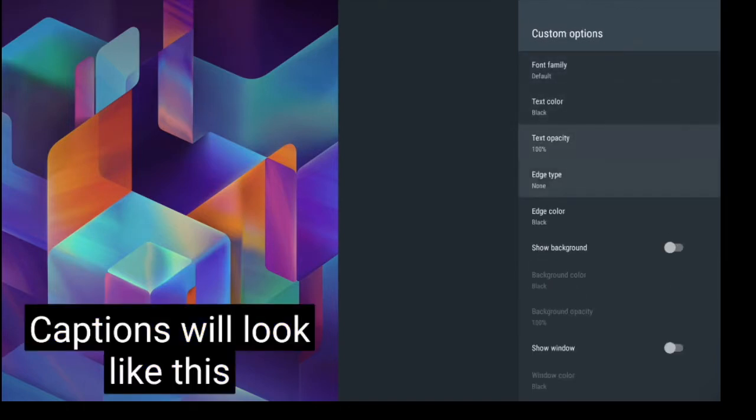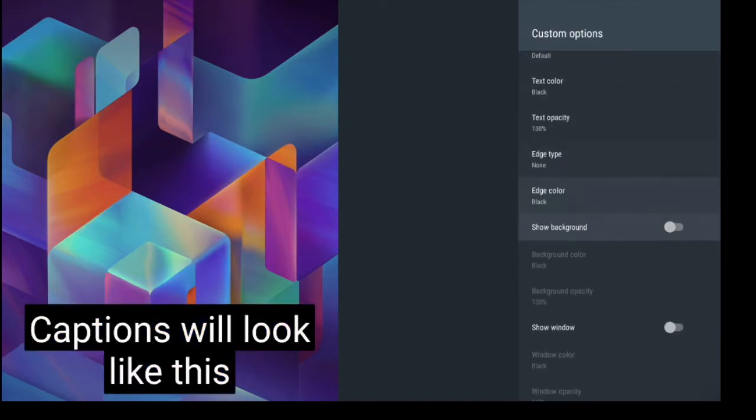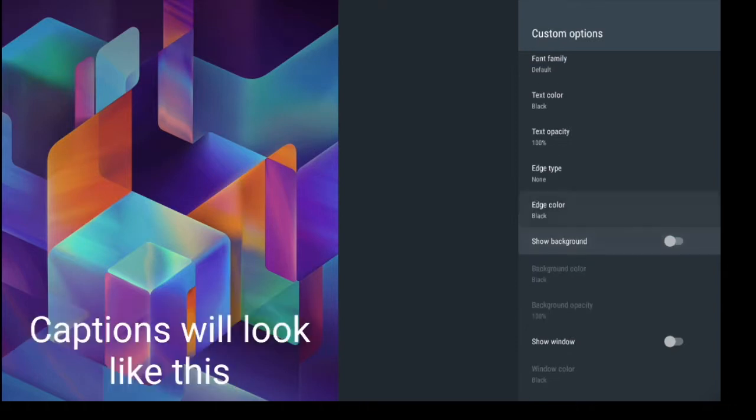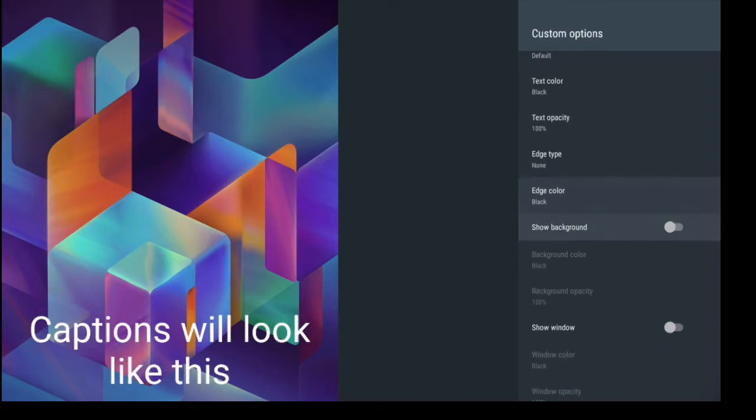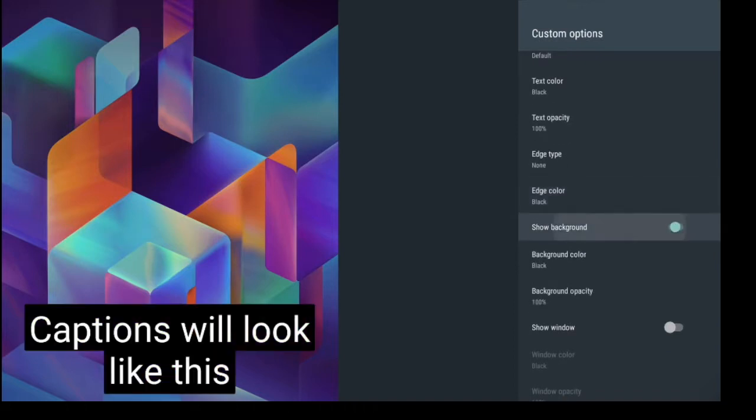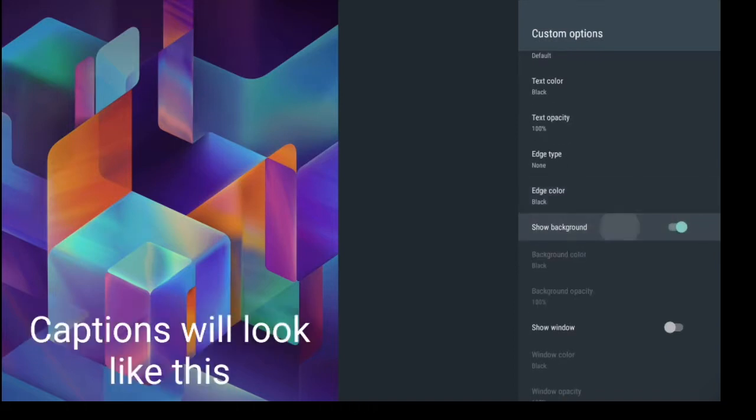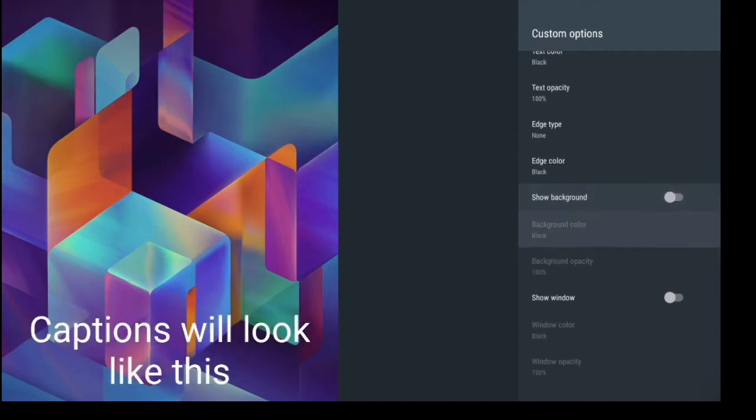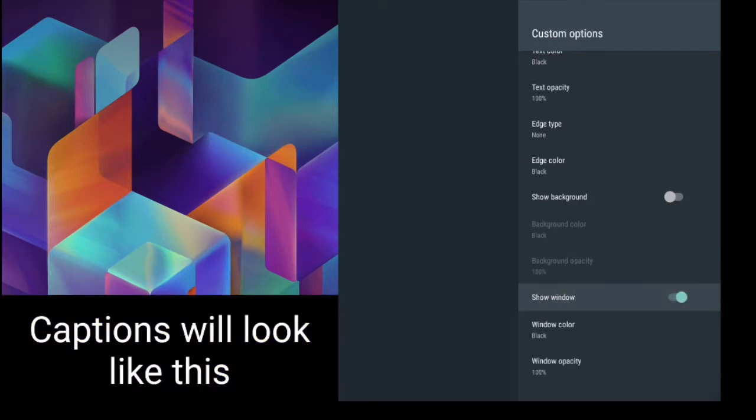So this option here show background as you can see will take that second color off. So maybe you just want the captions, you don't want the background there. You can go ahead and turn that off. If you want to show the window you can also change the window color.